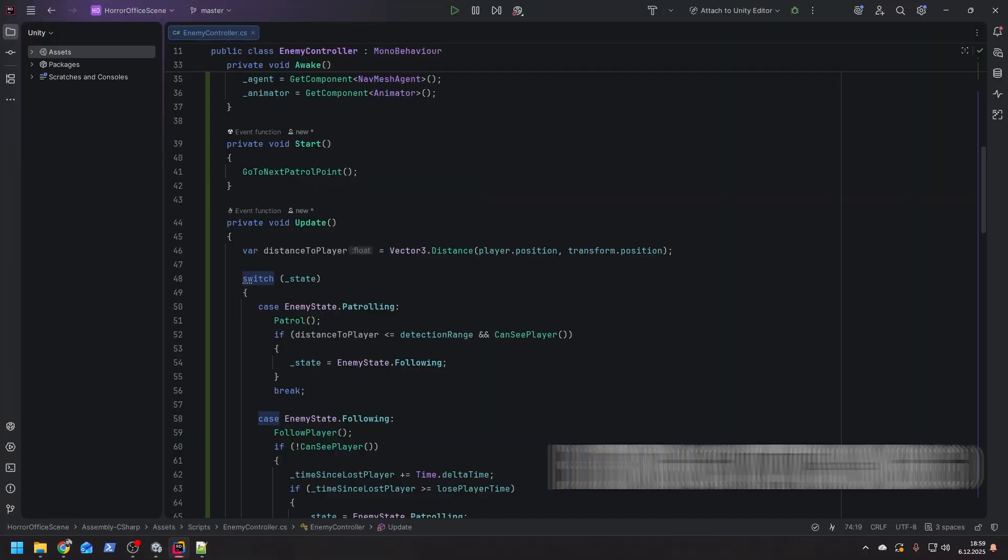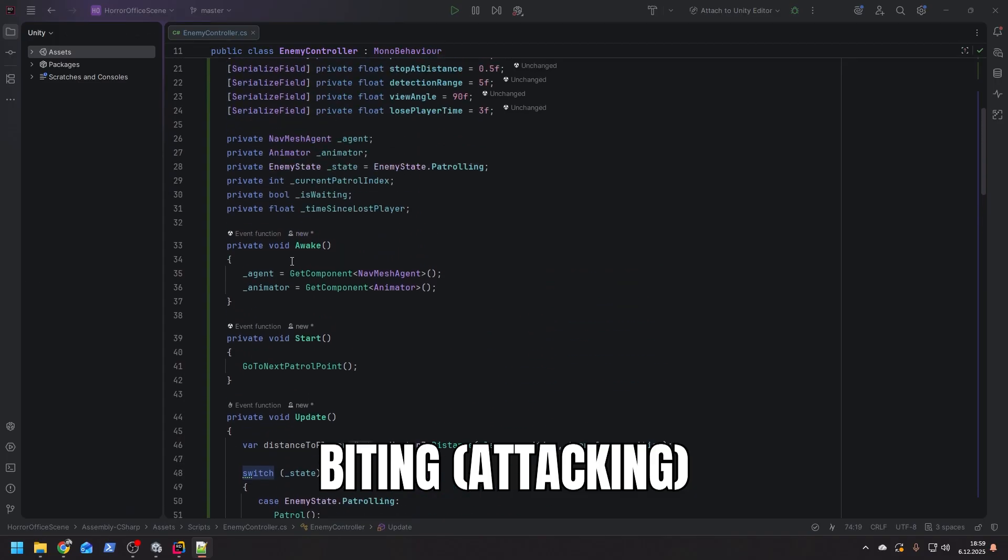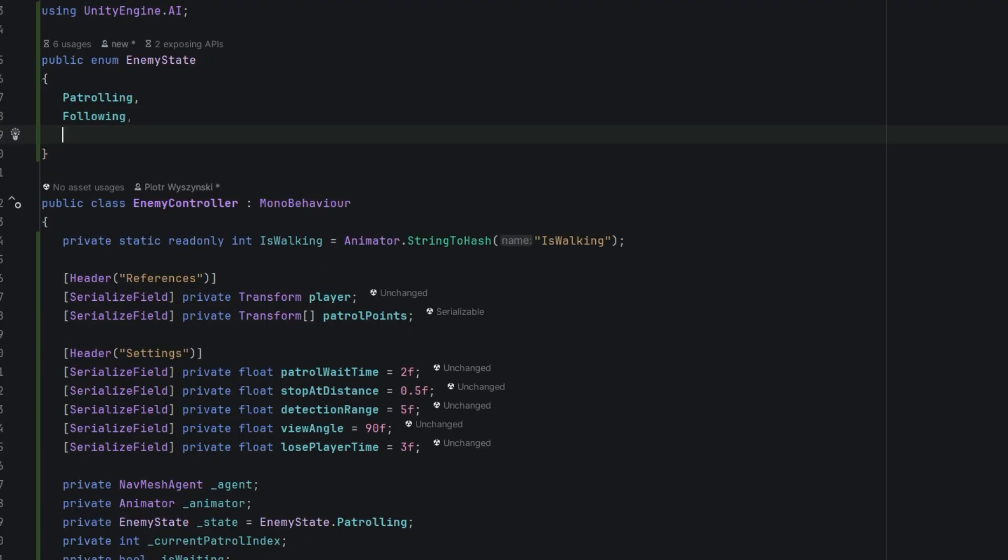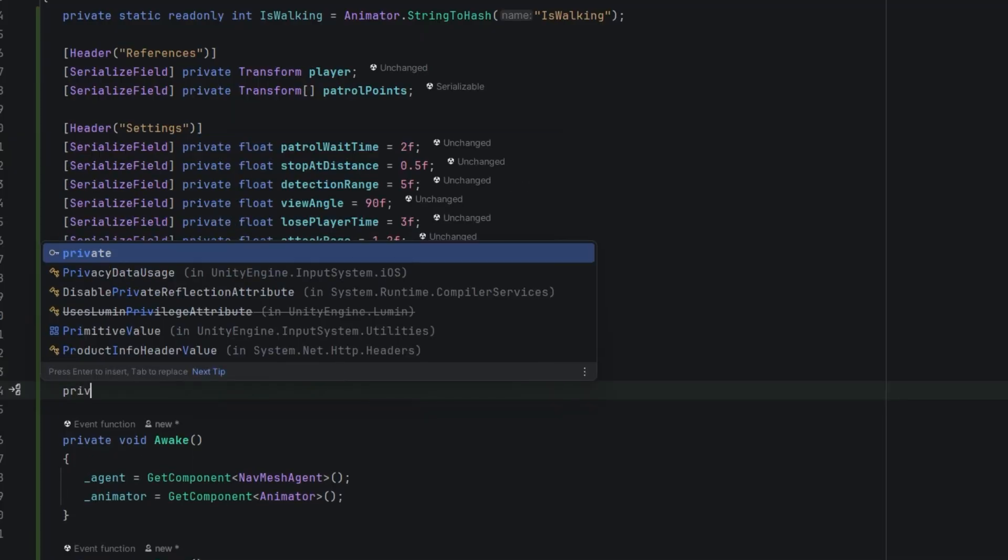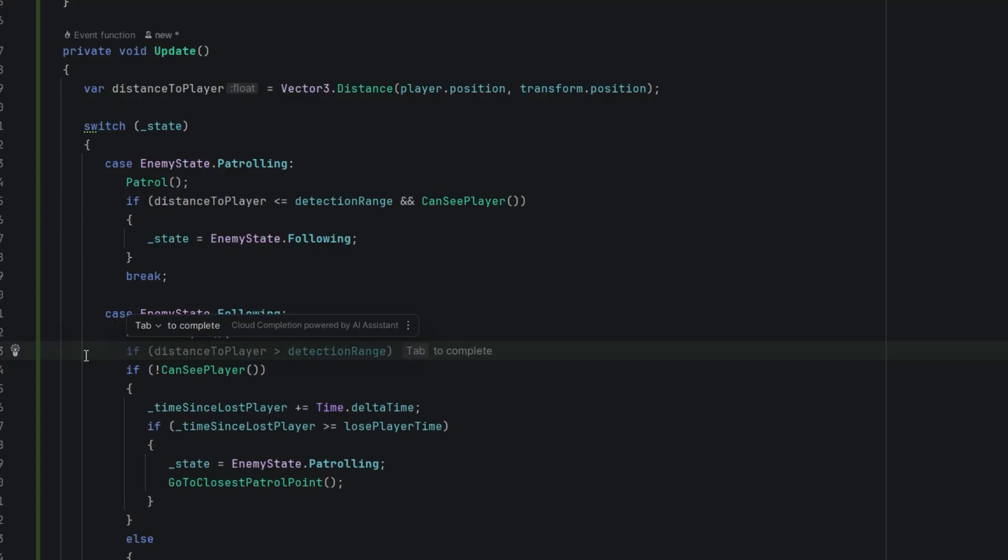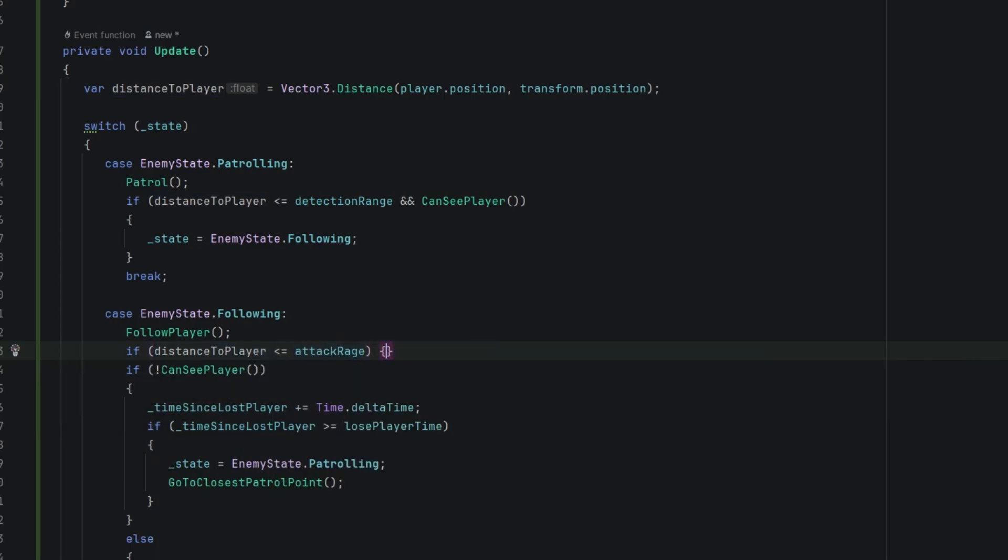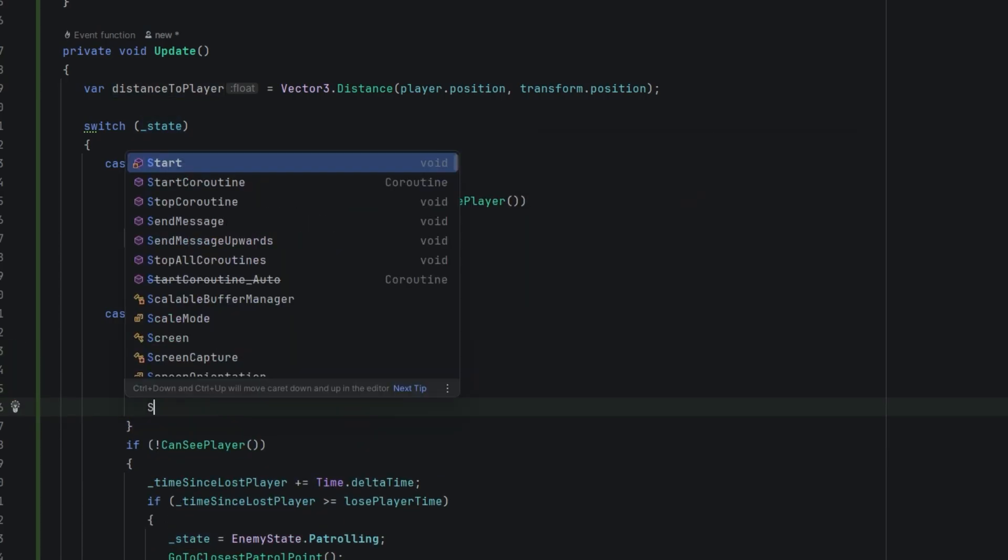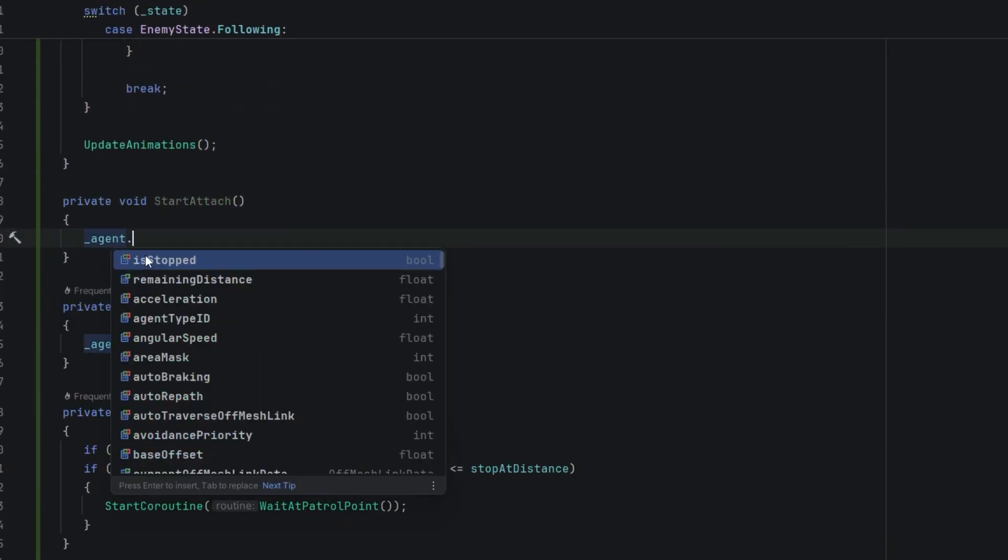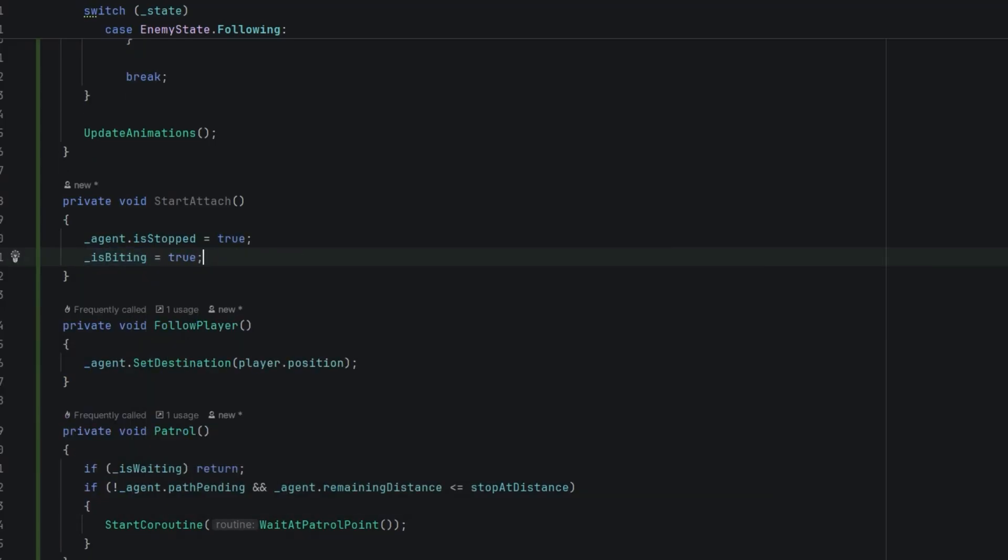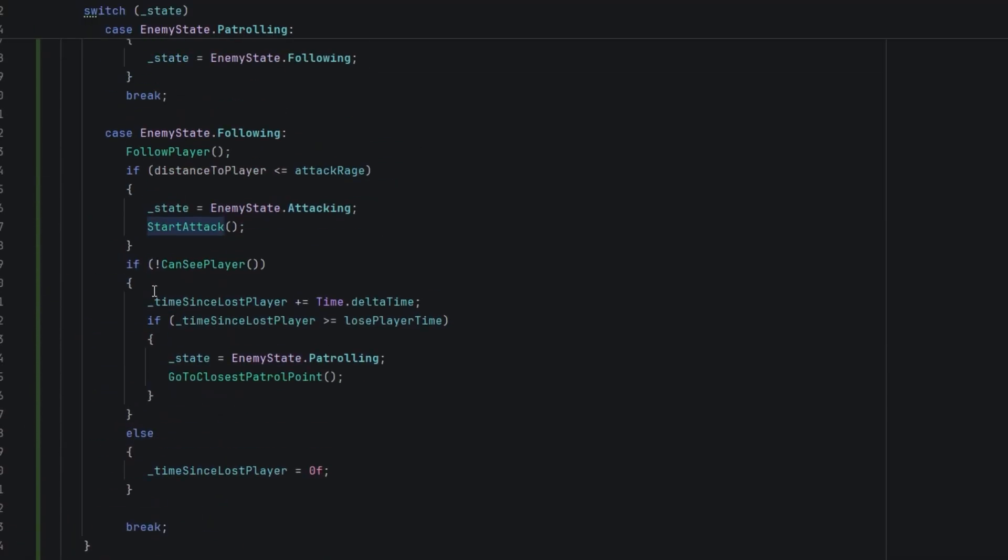Now it's biting time. I mean, you know, the enemy attack time. So first let's add the attacking state to our enemy state enum. Then let's add a serialized field for the attack range. Then one private field of type boolean isBiting - honestly isAttacking probably would be better and more consistent name. Now when the enemy is following player we check if the distance from him to player is shorter than the attack range. If so, we change the state to attacking and call StartAttack method. In the StartAttack method first of all we ensure that the agent is stopped, then we set our isBiting flag to true, and then of course we notify the animator it should be playing the right animation.